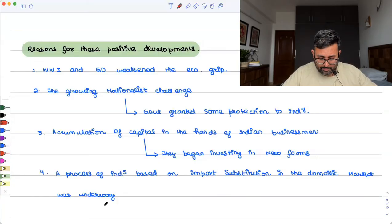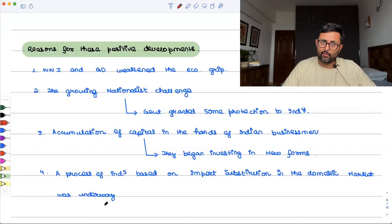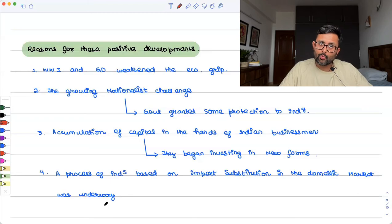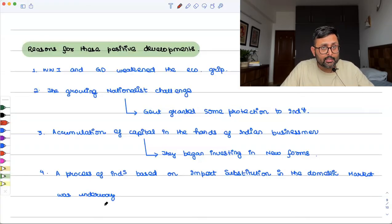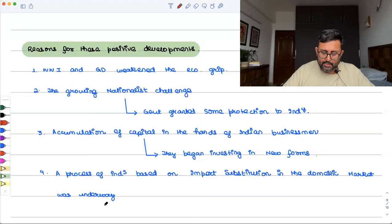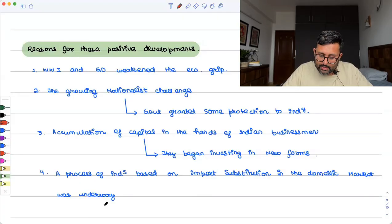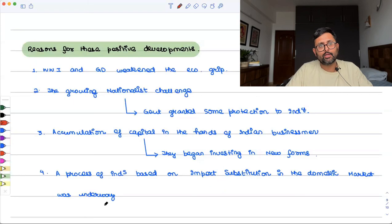Wars had happened, so wartime speculation and profiteering occurred in the hands of a few. Those who were able to make profits had accumulated capital. Business houses that profited during wartime now had this new accumulated capital and wanted to invest it in new kinds of industries — for example, cotton mills, jute mills, sugar mills, and paper mills. The monopoly the British had on Indian industries was getting breached by Indian industrial concerns.